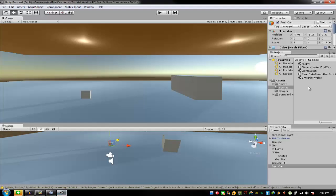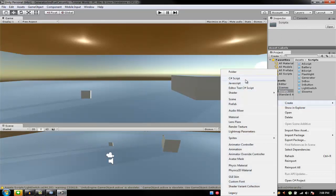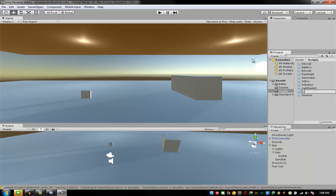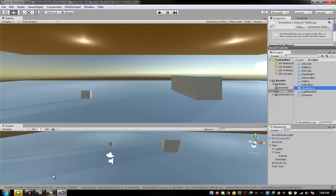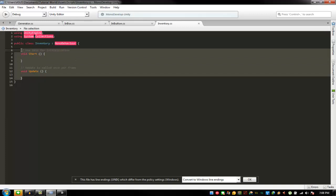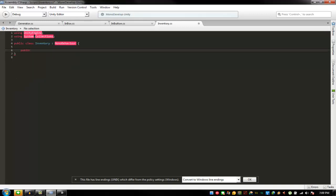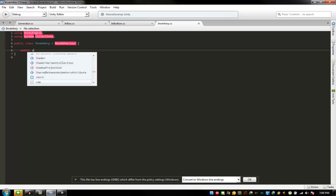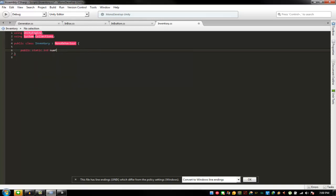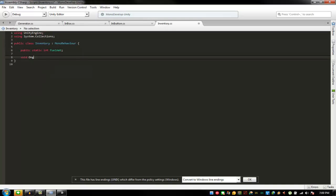I'm going to have a new script here — this one should be 'fuel can' — not fuel can inventory. Then open up your inventory script. Public static int — name it fuel amount. Then void on — you can always play with the GUI.